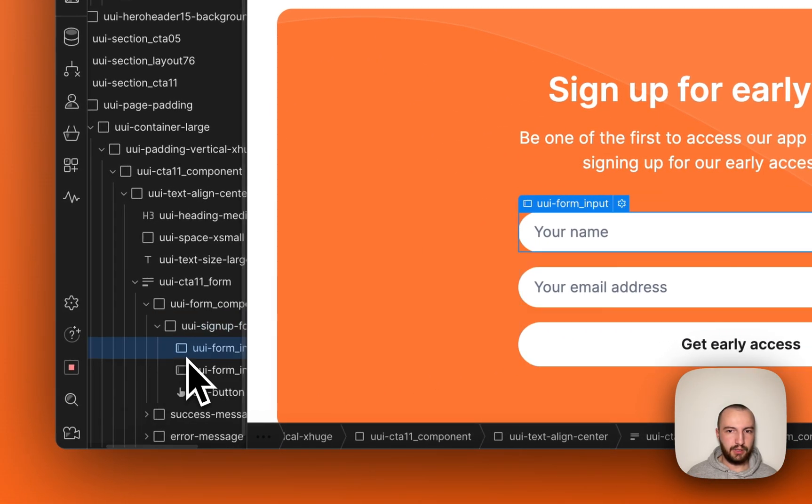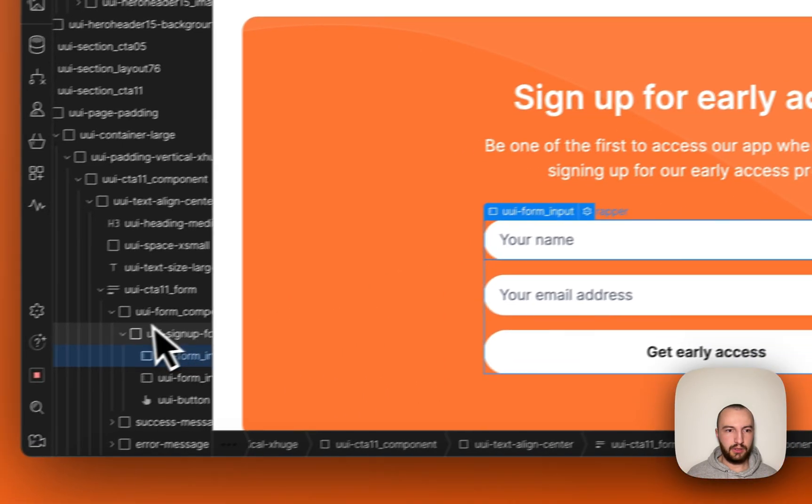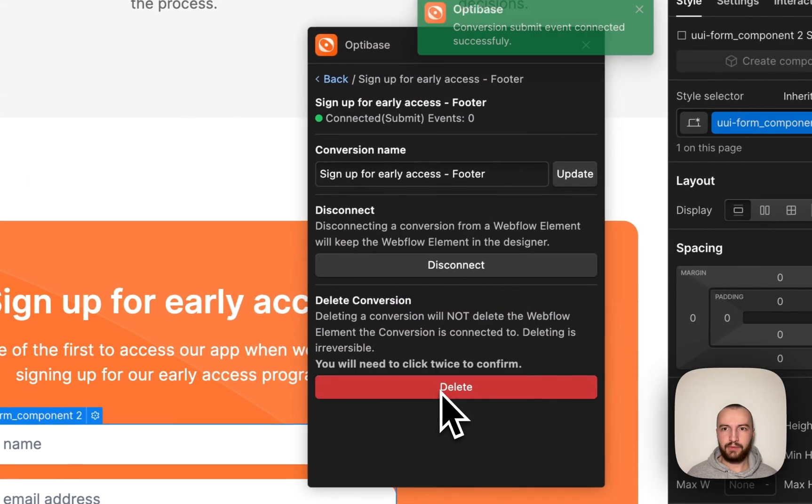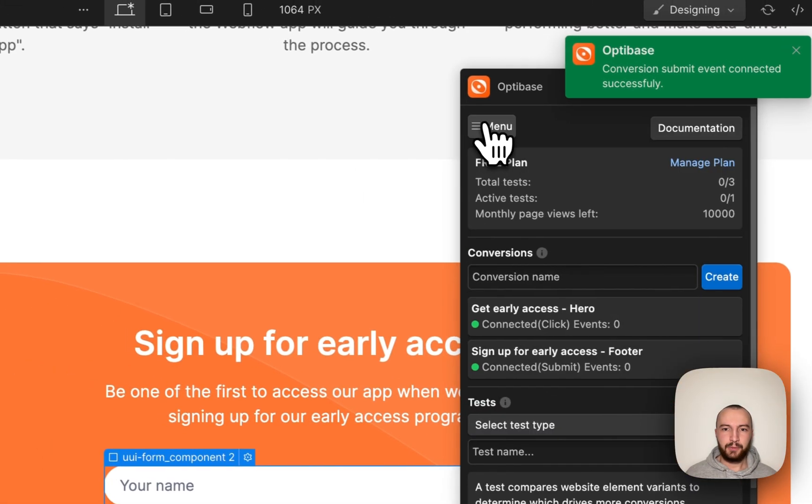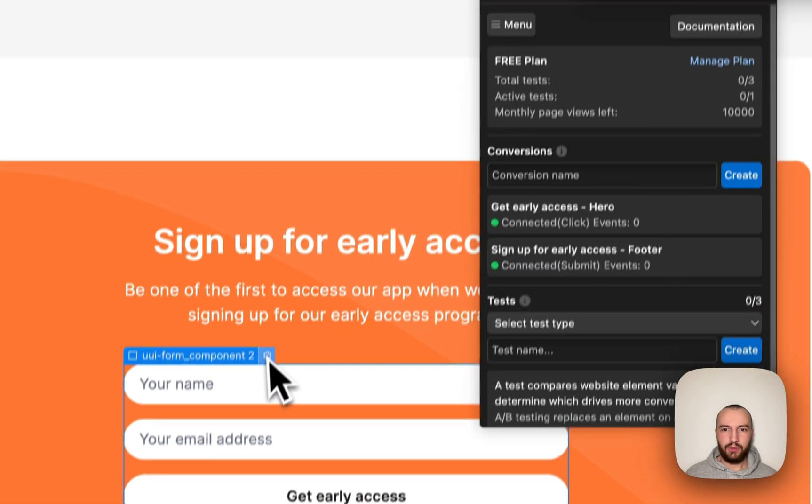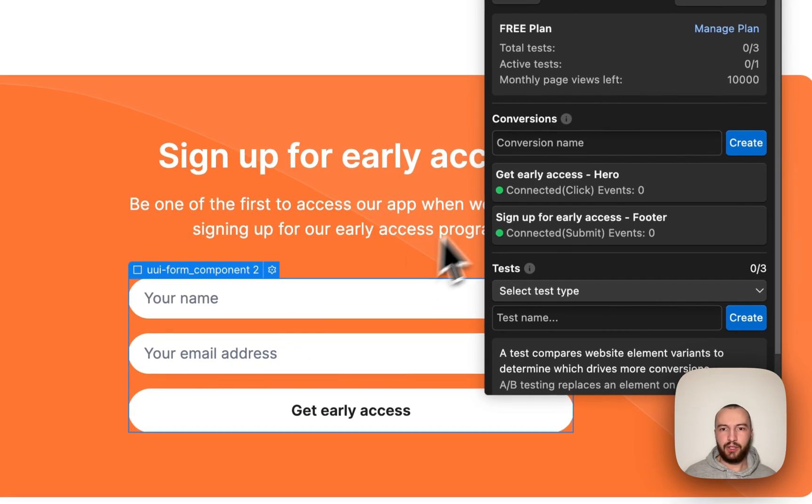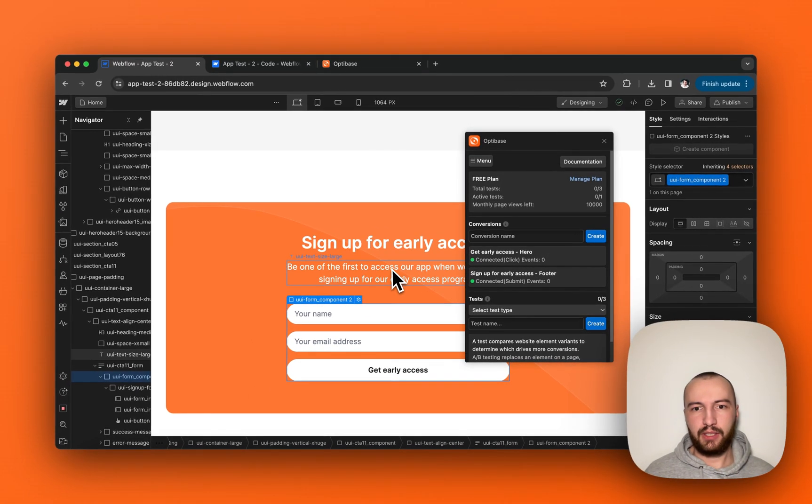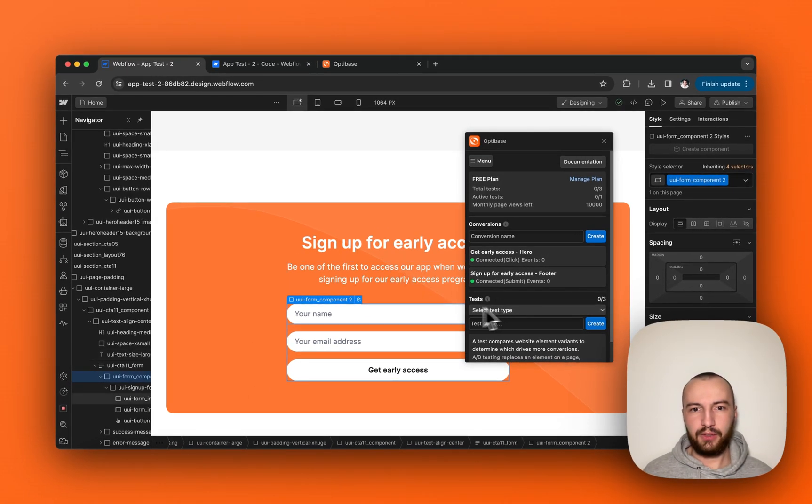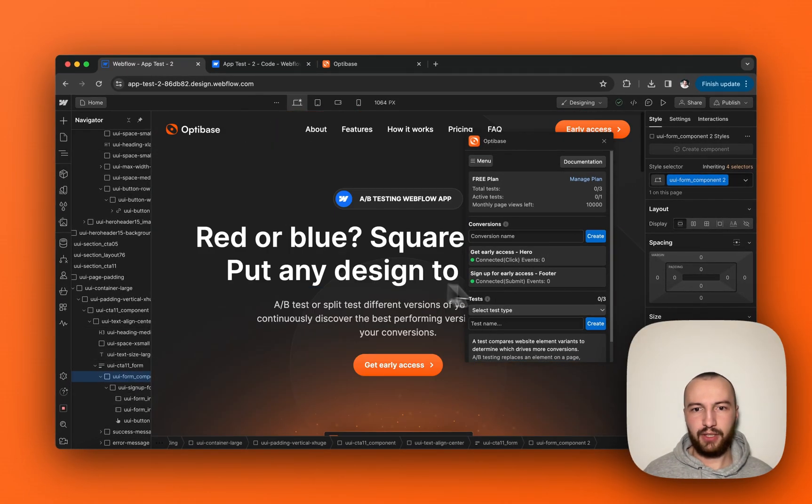This one should be it. Like this. So now that we have our conversion events connected, we can create our first test.